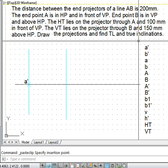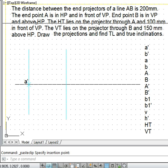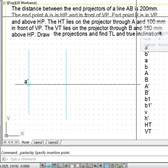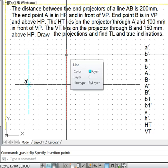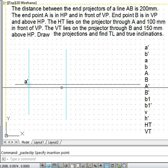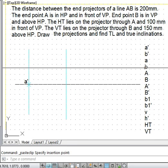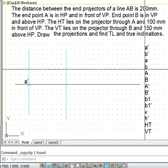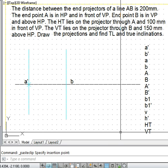Next, point B is in VP and above HP. If a point is in VP, its top view will be overlapping with the xy line. So the end projector of B is this line here, and the point on the xy line intersecting the end projector is the top view of point B. We represent that by the small letter b.